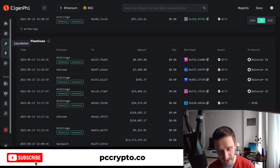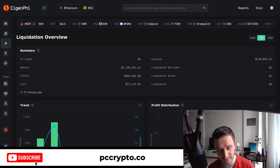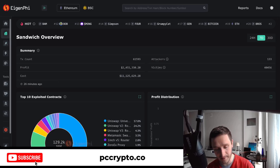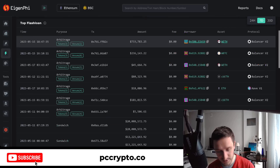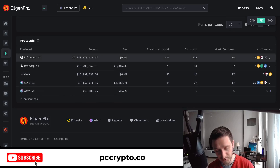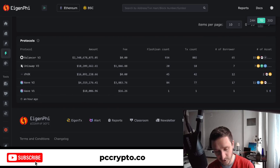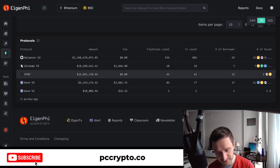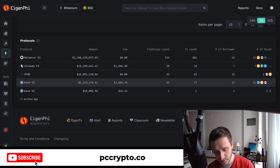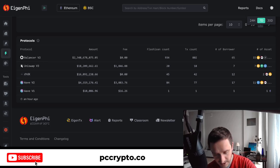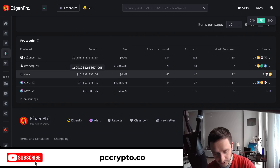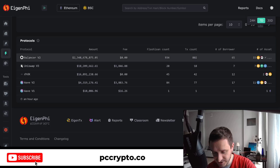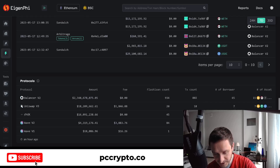Flash loans are one thing — you also have liquidations you can try, and of course sandwiches, which I've covered in past videos. Going back to flash loans, the most common protocols for taking a flash loan are Balancer and dYdX, along with others. Uniswap is also heavily used for the exchanges within these strategies.